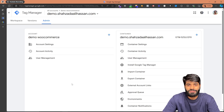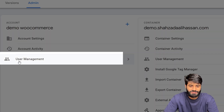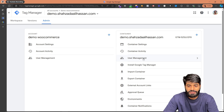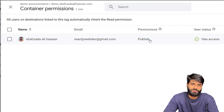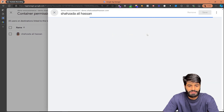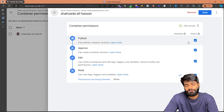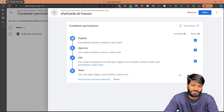The second thing is to make sure that you have proper access to the Google Tag Manager container. On the left side you can see user management for account settings, and on the right side you will see user management for the container. Click on user management for containers and make sure your email address has publish access. If you don't have publish access, you can click on the person and give yourself publish access. If you do not have enough permission, you have to reach out to the person who created this Google Tag Manager account.